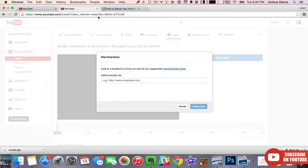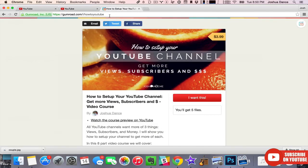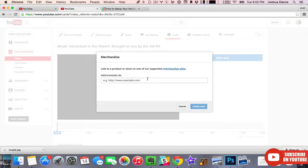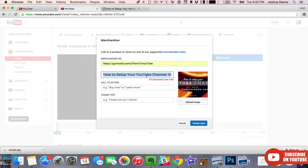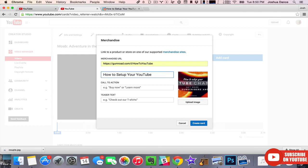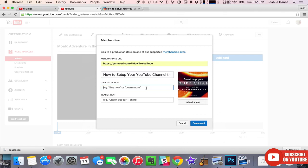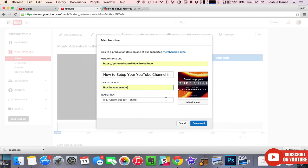So let's set up a merchandise card. I happen to have a great product on Gumroad that we'll use as an example. Copy the URL, paste it in. YouTube will validate it. The title can only be 60 characters, so let's slim this down a little bit. Call to action: buy the course now.